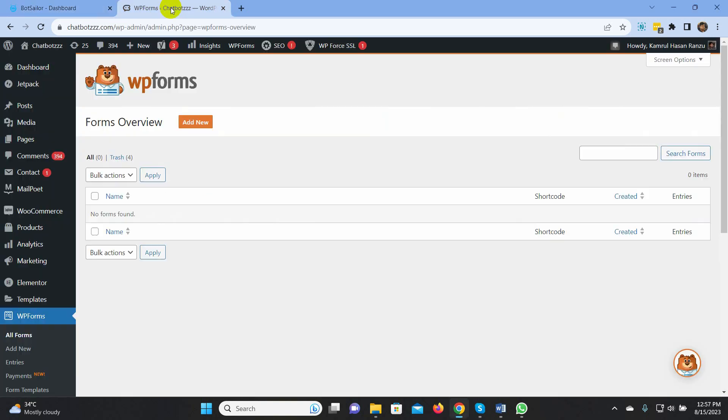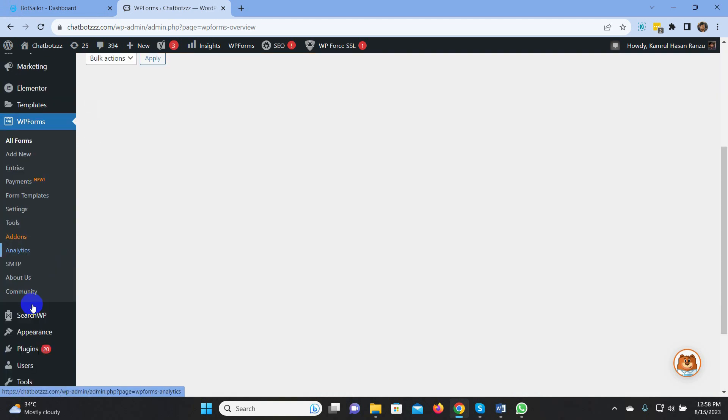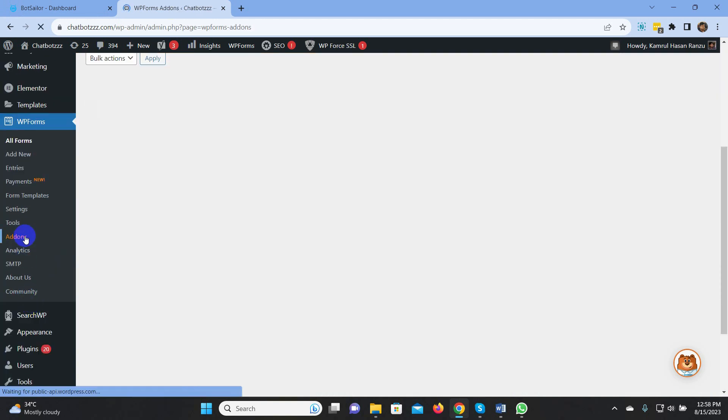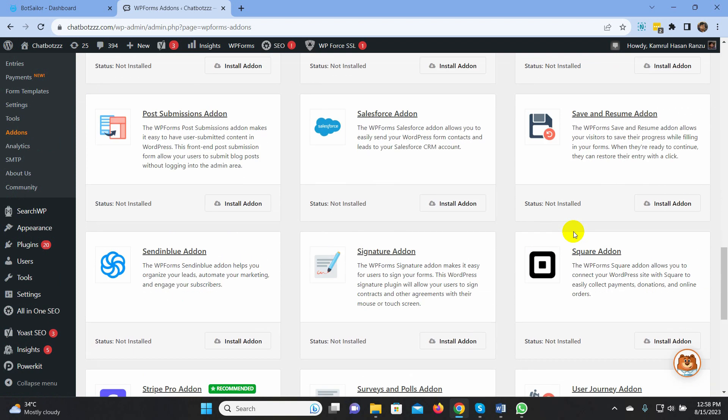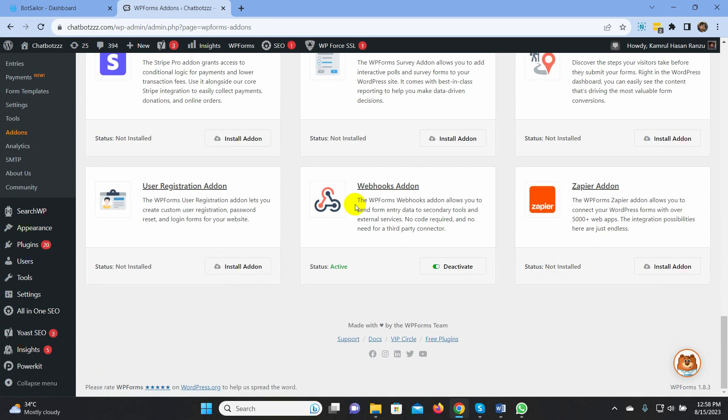To do that, you must have WPForms Pro version and WPForms Webhook add-on on your WordPress site. You need to download the add-on from the WPForms website and install it on WordPress as a plugin.